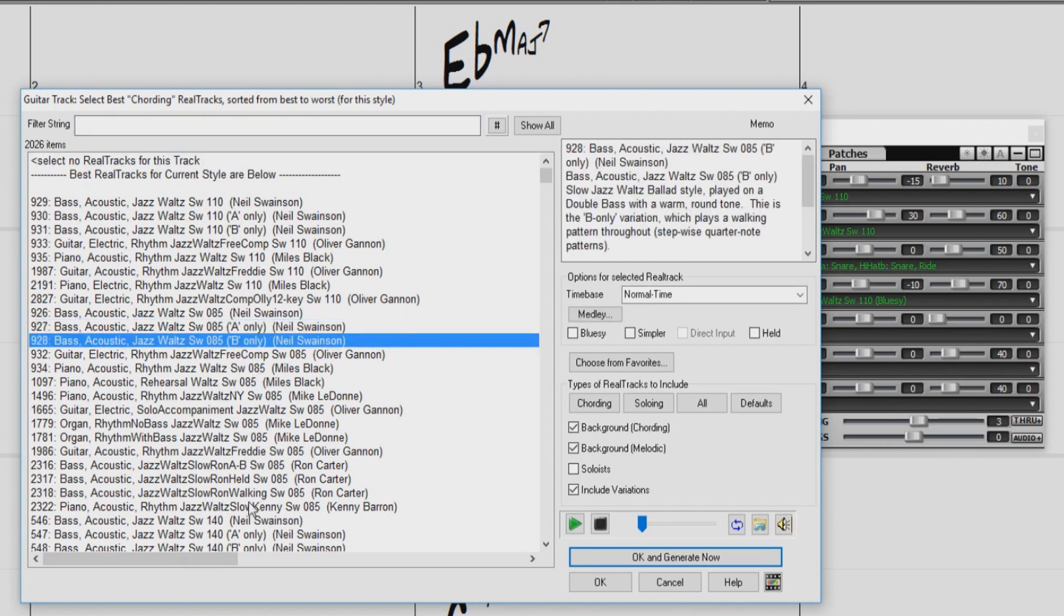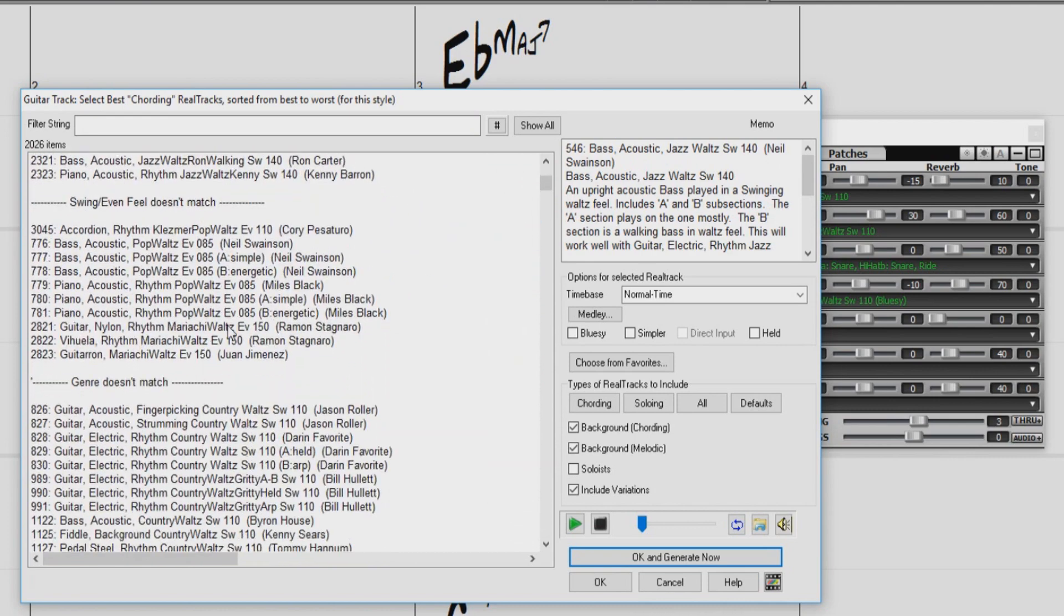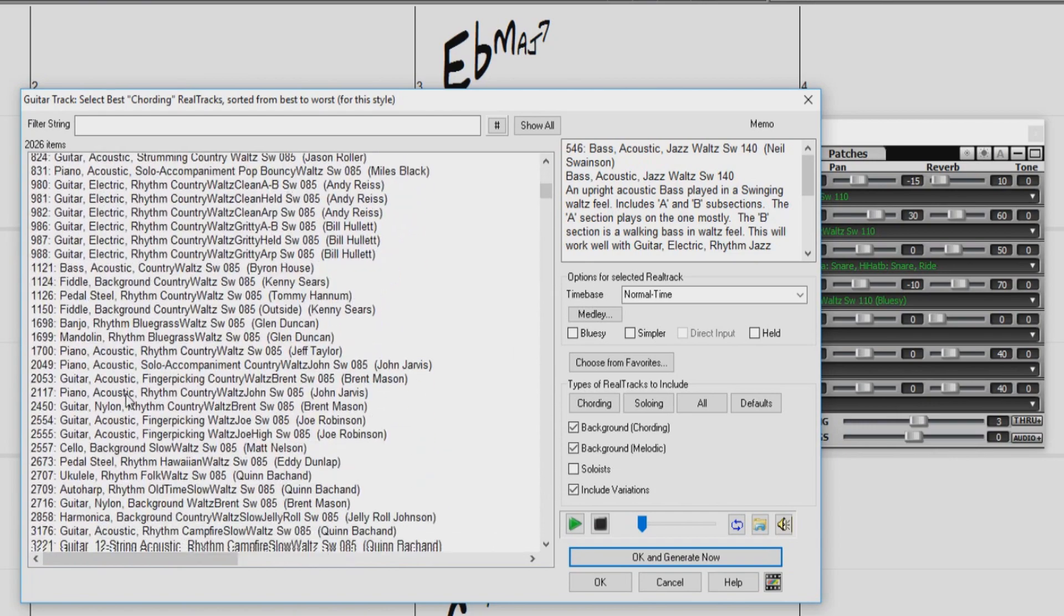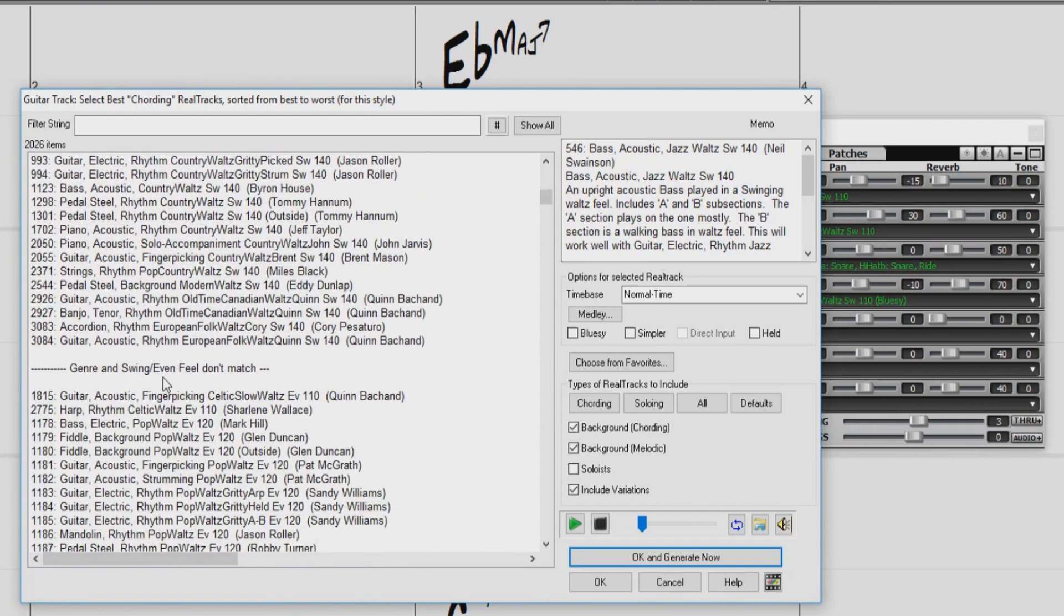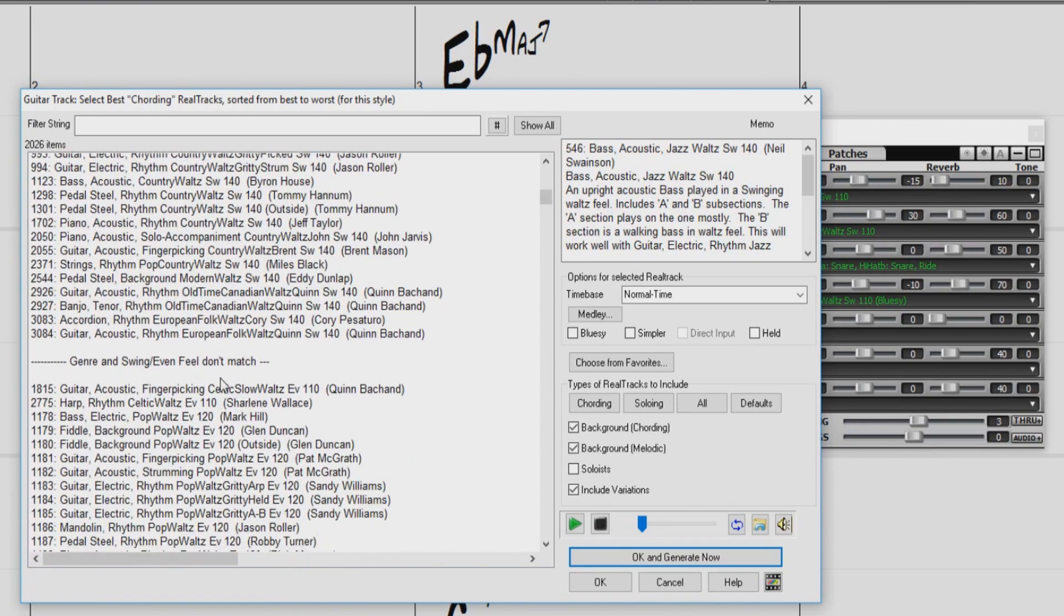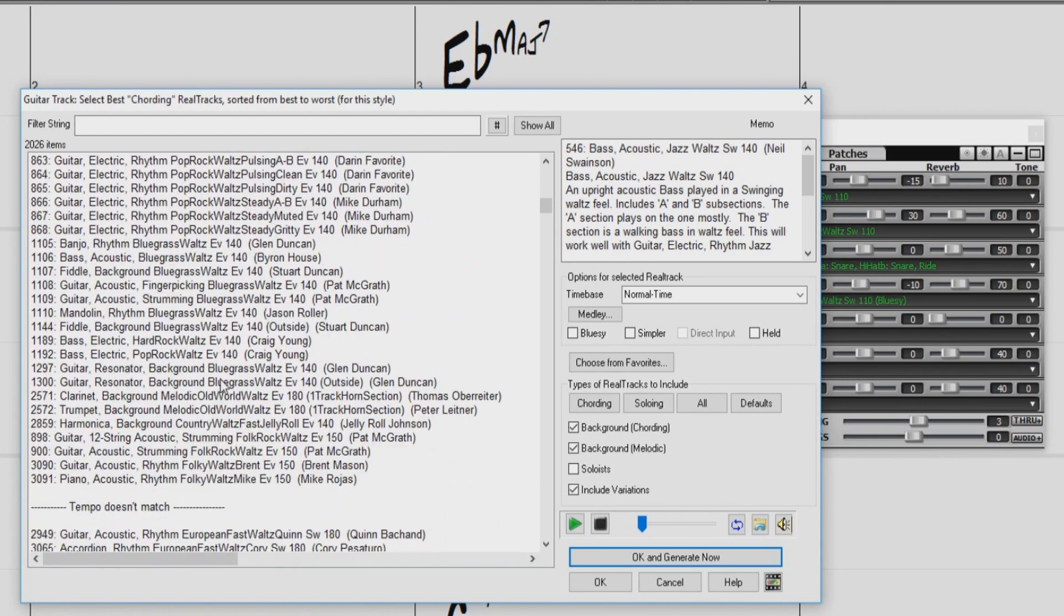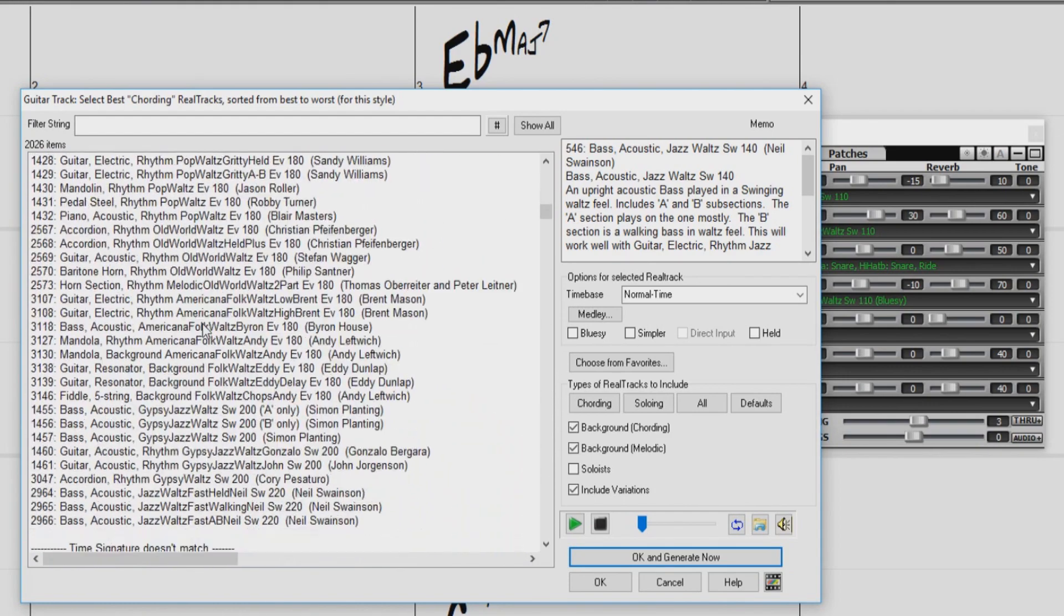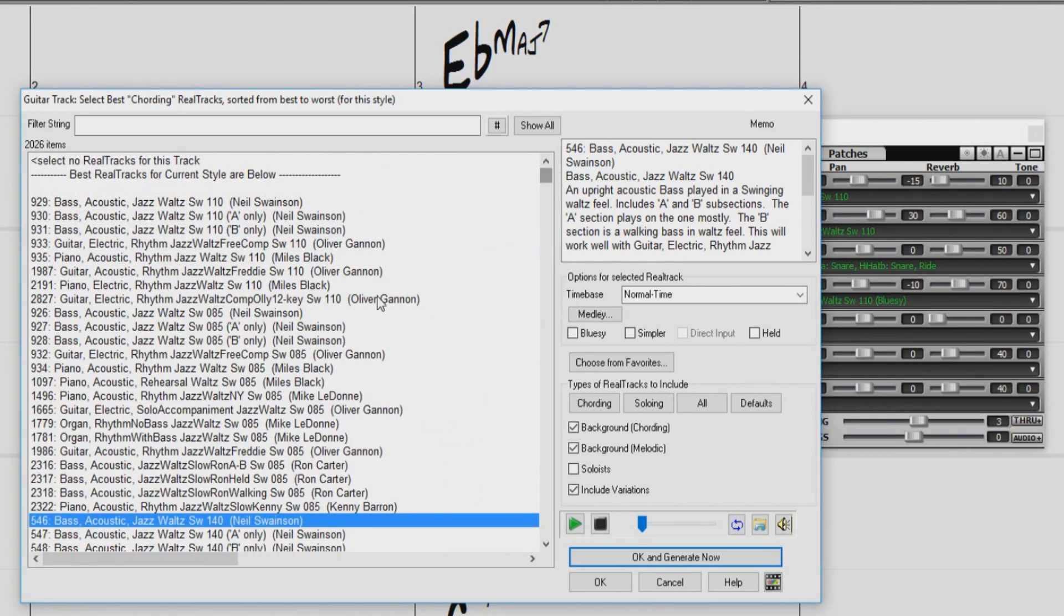If we keep going, we get to Reel Tracks that have different feel, Reel Tracks that have a different genre, Reel Tracks that don't fit the genre and have a different feel, even Reel Tracks that don't fit the tempo, and so on. So our best fitting Reel Tracks are going to be in this top section of the list.